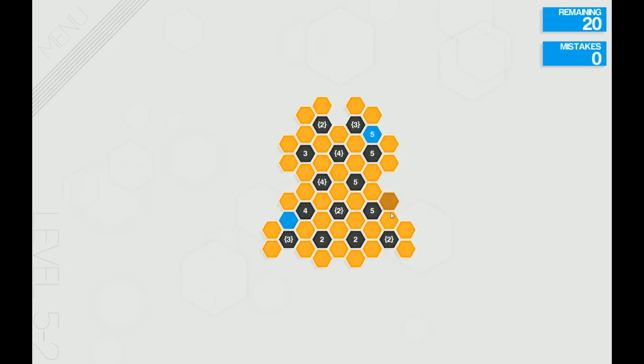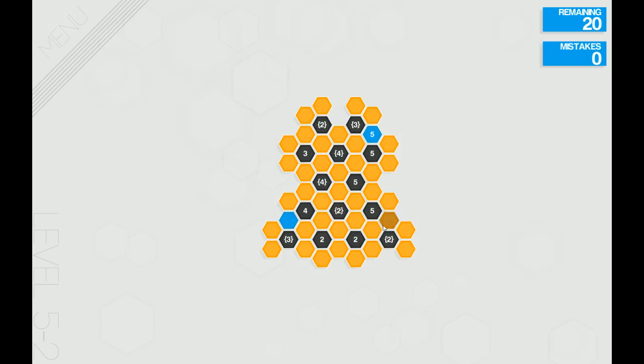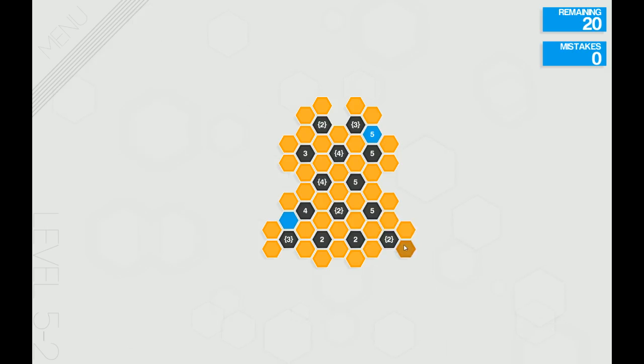Alright, let's take a look at this five in relation to this bracketed two. So we know that there's a total of six around the five, and only one of these can be eliminated. No matter what, we know that one of these two will be blue. If this were blue with a bracketed two, we would have these two be blue. If it was this one, we'd have these two. Either way, this outside one can be eliminated.